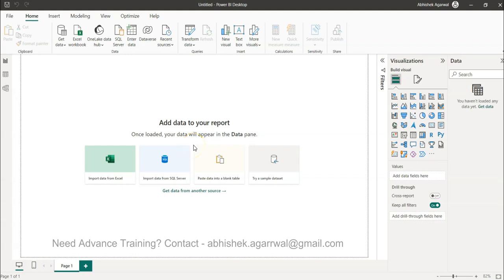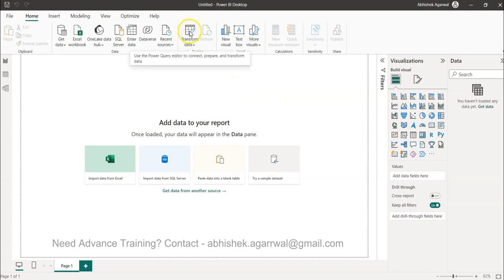Hello and welcome to the new Power BI tutorial video where I will show you how you can merge queries using Power Query. We will invoke Power Query using the transform data and then I will show you one scenario with which you can do that.